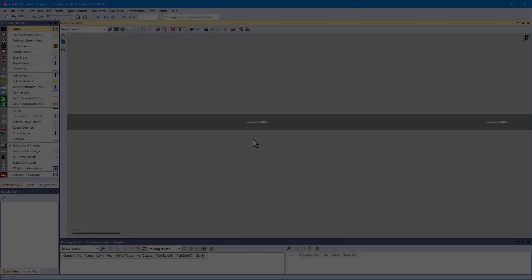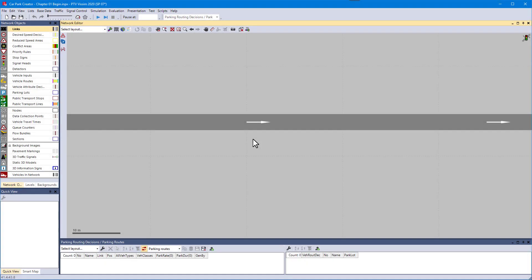So let's start. We want to have some angled parking on the right hand side of this road. To enter the car park creator, click the parking icon in the Network Action toolbar.